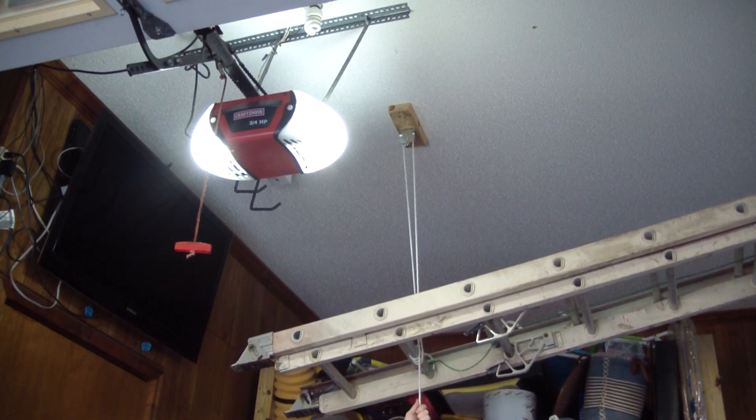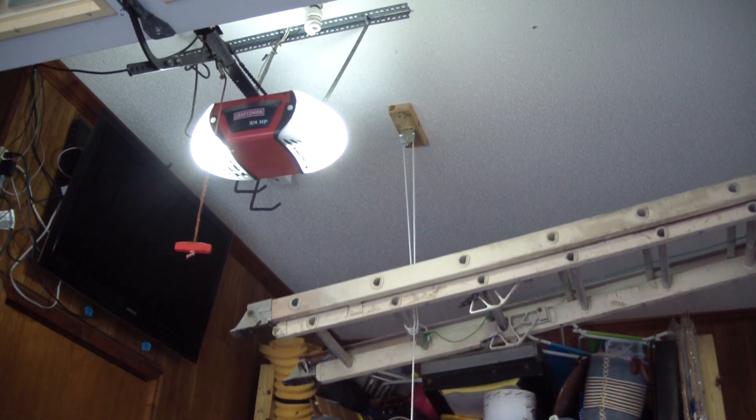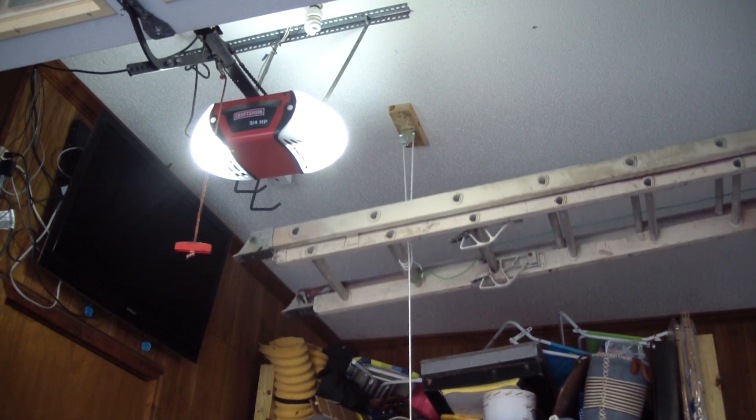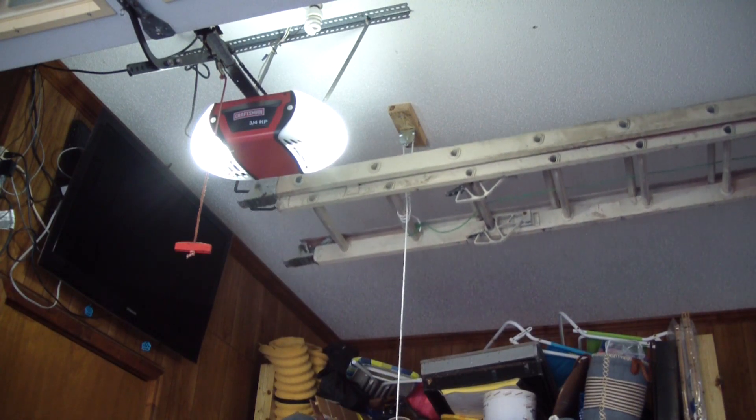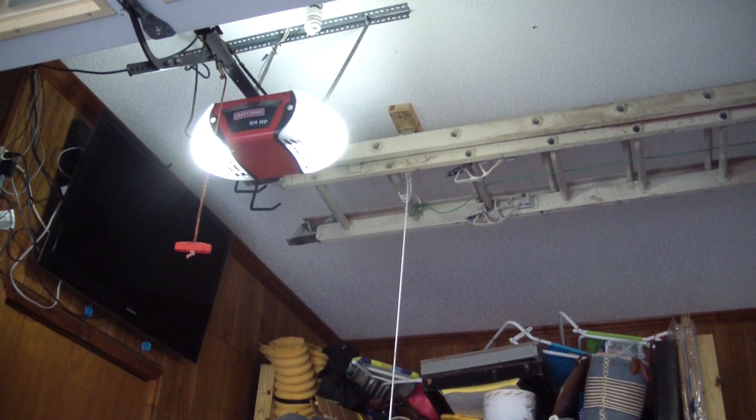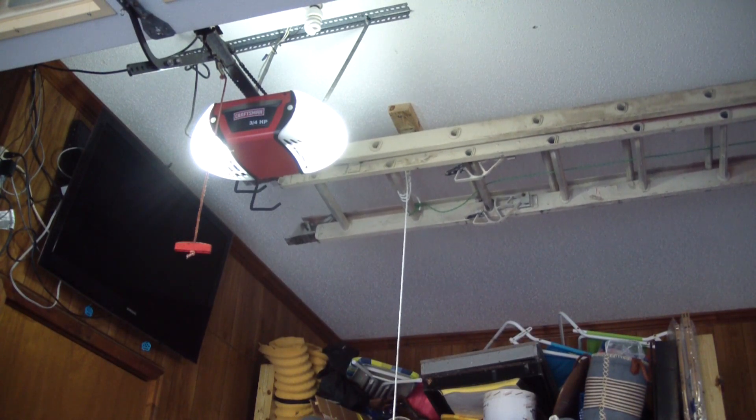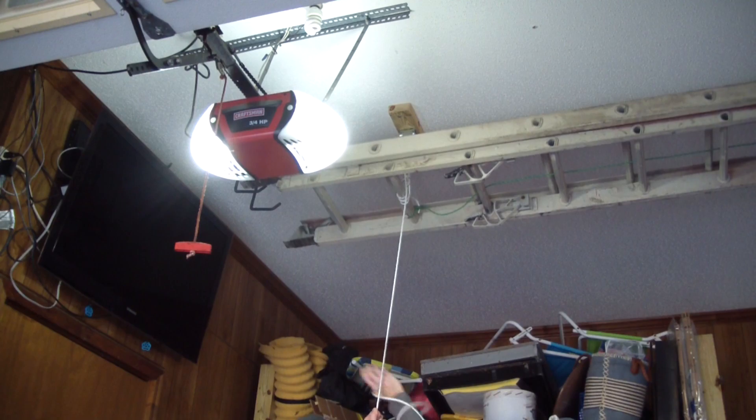Now you're ready to hoist this thing up. Pulling down the rope allows you to lift it with relative ease. And once it gets to the top, you're just going to use something to extend it out.